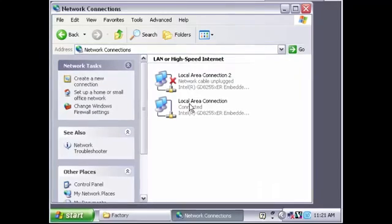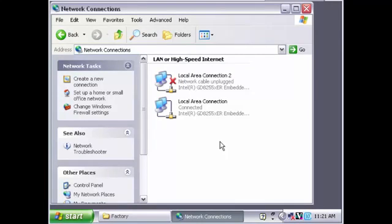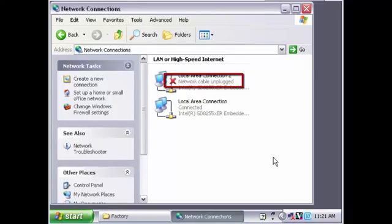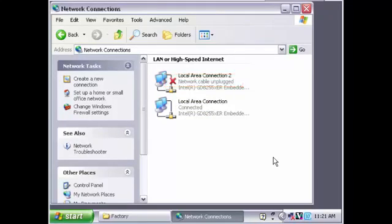When you open Network Connections, you will see your two local area connections. We can see now that my first network is connected. My second network is not connected because the cable for that network is unplugged. This is fine.